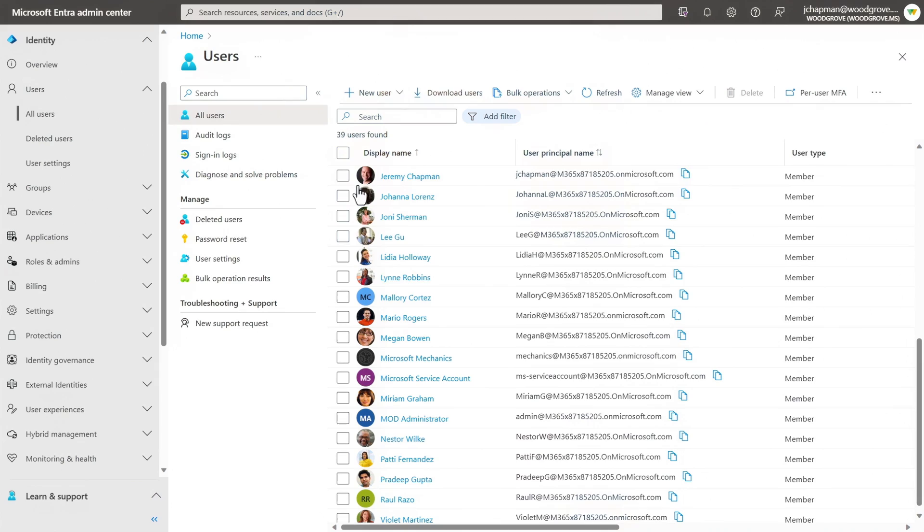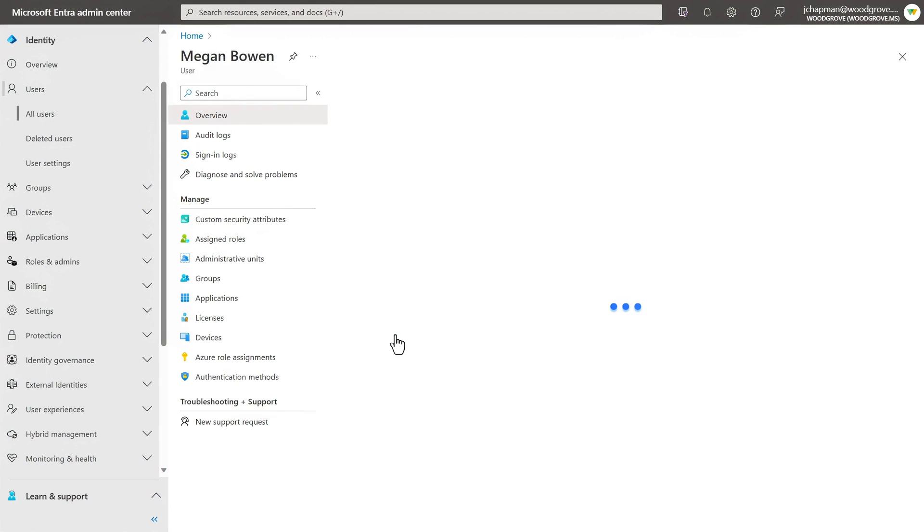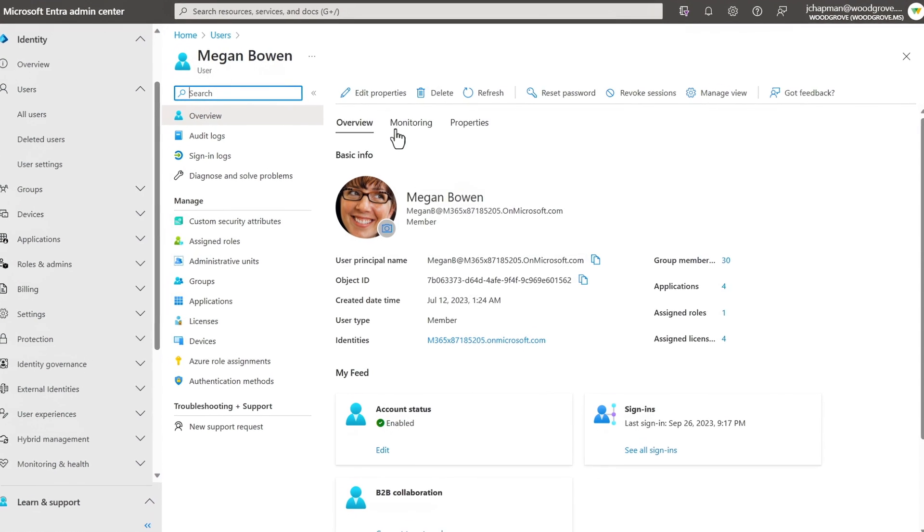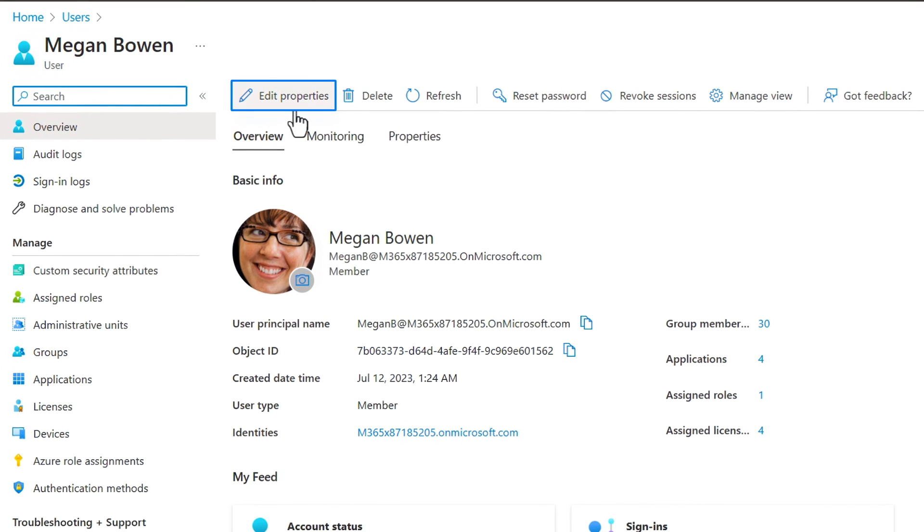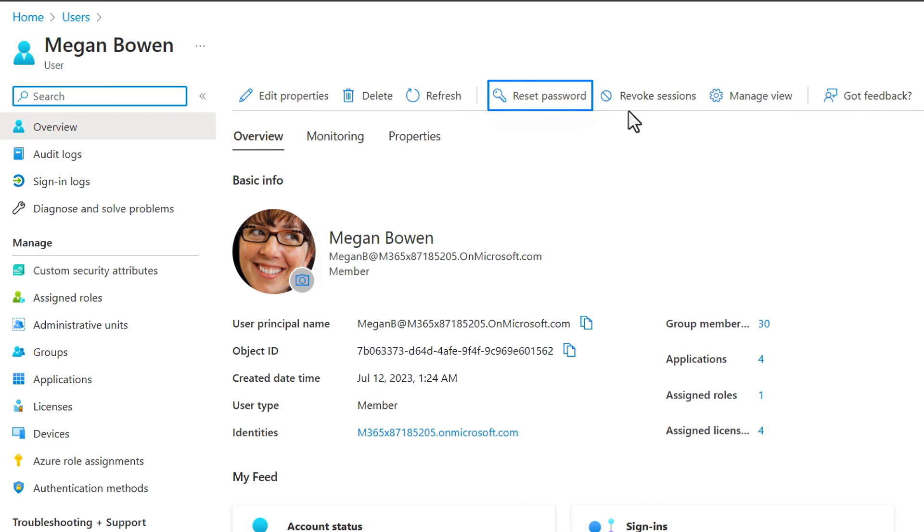And what's often just as common for managing users is editing them. So I'm going to click into this user account. Right on the top, you'll find some of the most common tasks for editing properties, deleting the account, resetting the password, or revoking the sessions that the selected user is currently logged into. And this will come in handy if a user, say, reports a lost or stolen device.